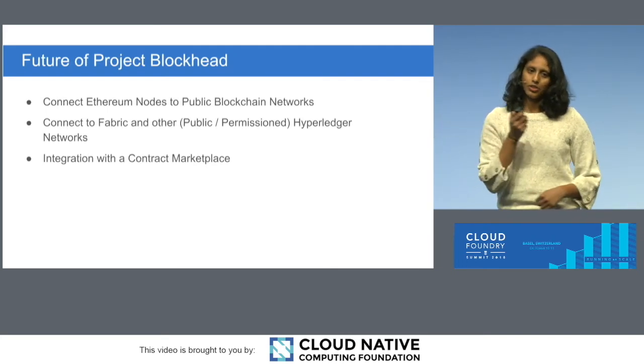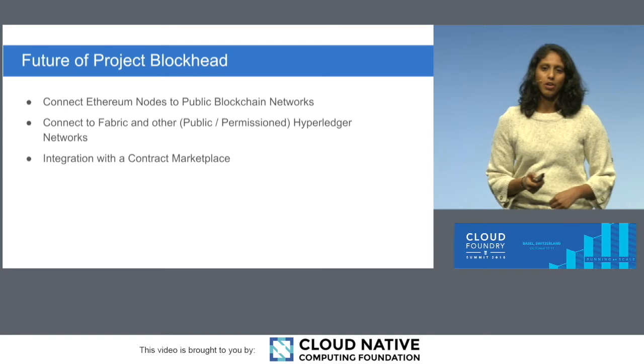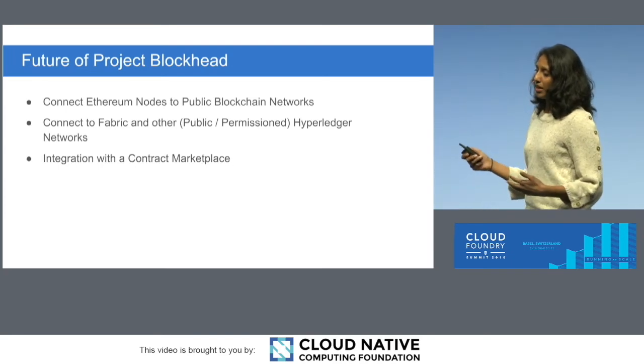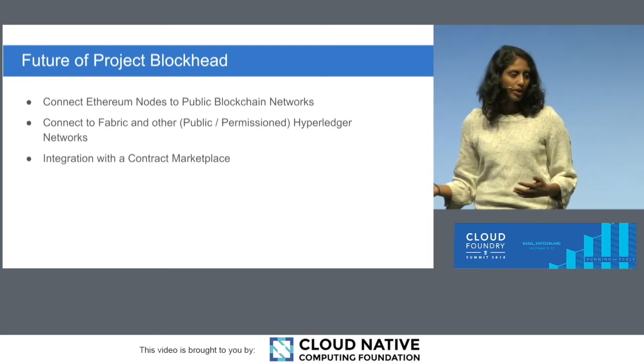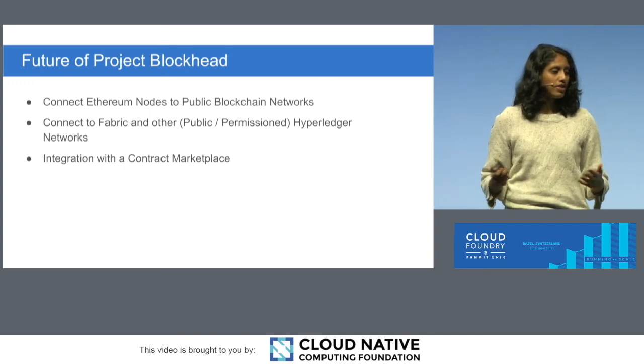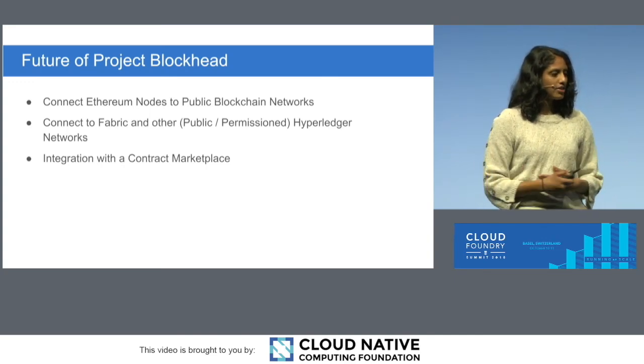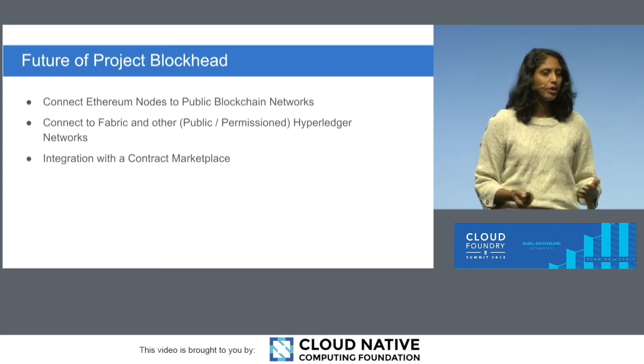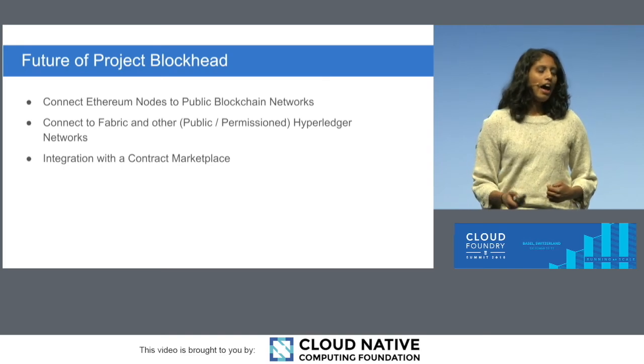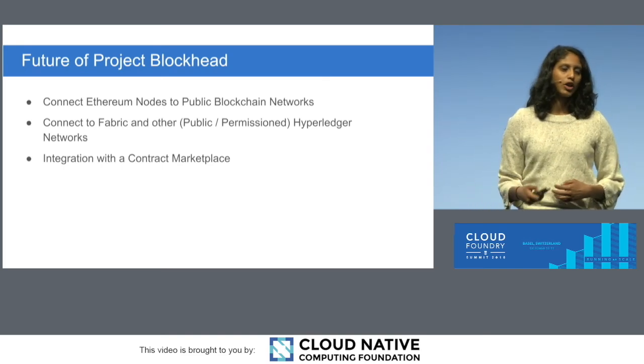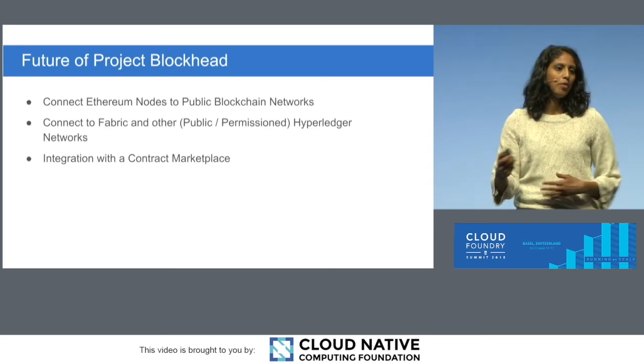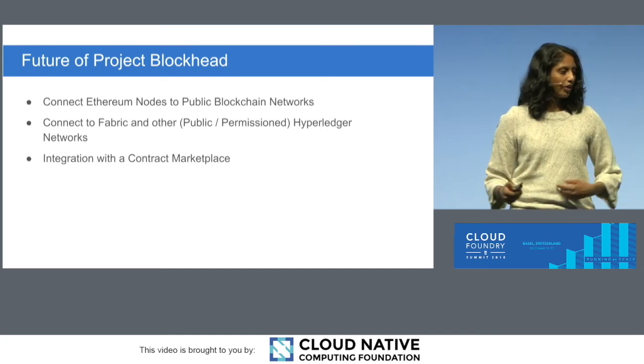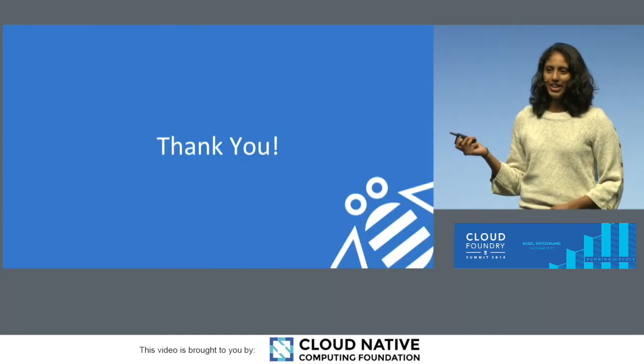Currently, I told you we're running these nodes in development mode. We want to also be able to connect these to the public networks. We want to try other networks out. One of the ones that I'm particularly interested in is Hyperledger Fabric, which is a permissioned blockchain. And then we also have an idea of a contract marketplace, so users can kind of pick a contract. We want to integrate that, too. And with that, thank you.